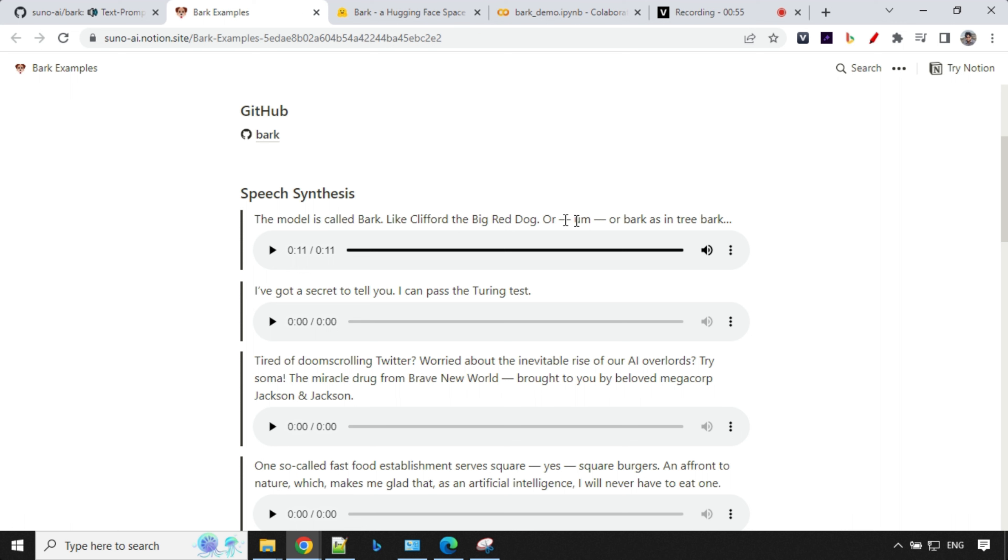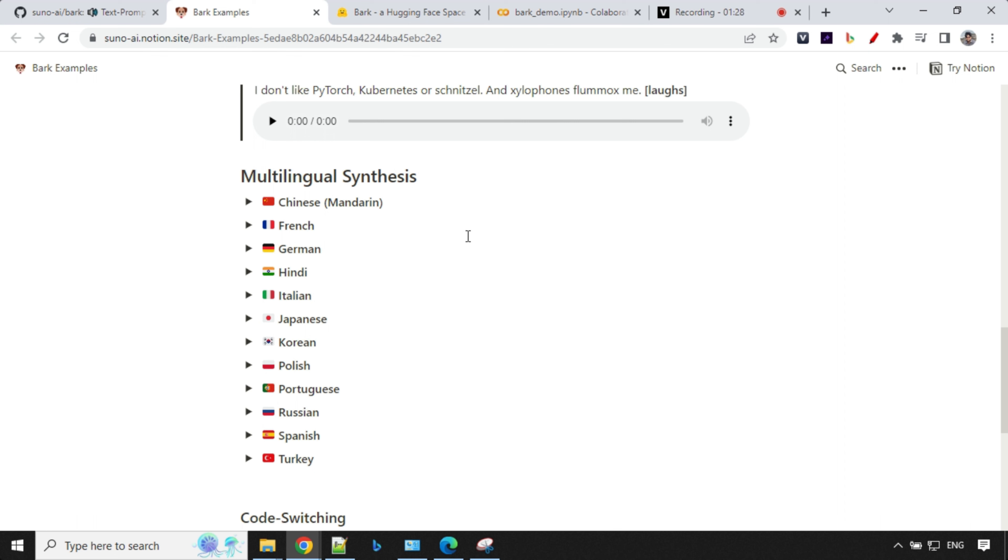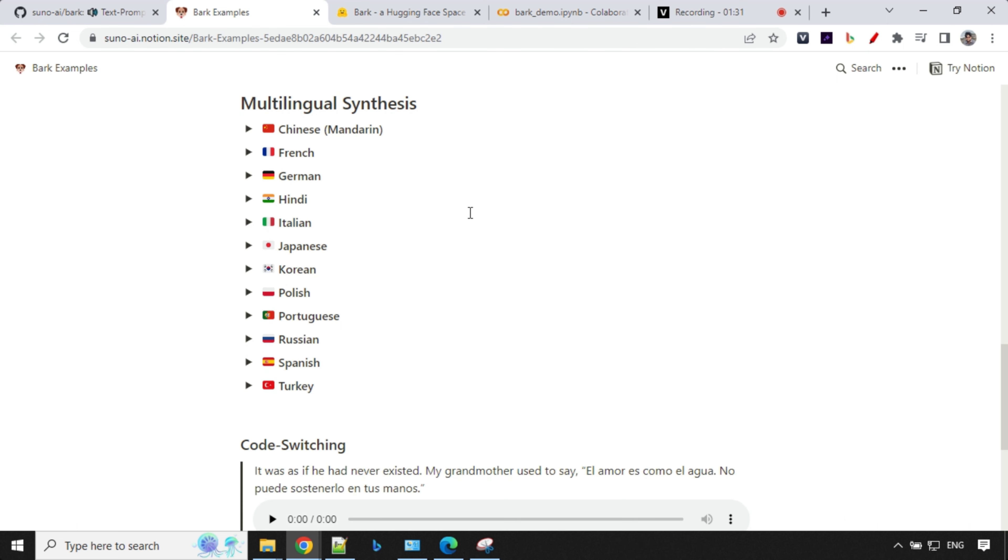Here you can get the sad tone as well by using this sad in a bracket. So let's play this one. My friend's bakery burned down last night. Now his business is toast. Though the tone is sad, it was really funny. So let's try something else. As of now, it supports multiple languages. We have Chinese, French, German, Hindi, Italian, Japanese, Korean, and so on. That's great.